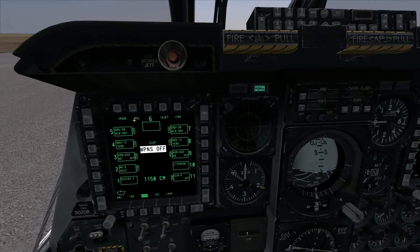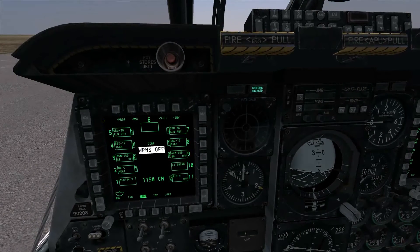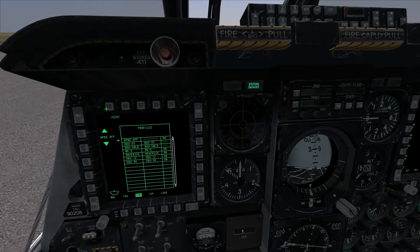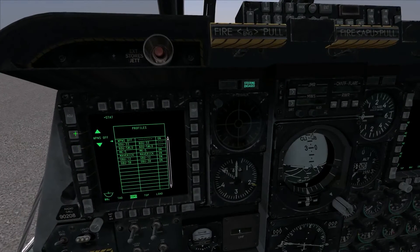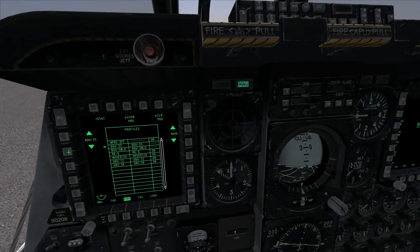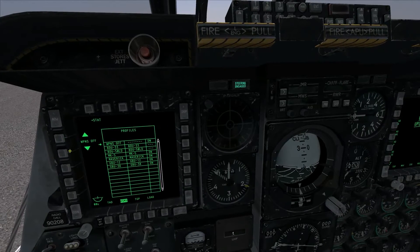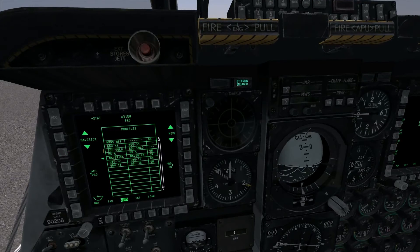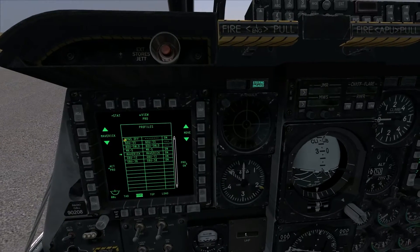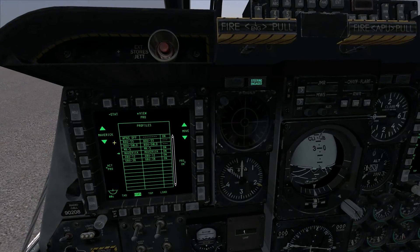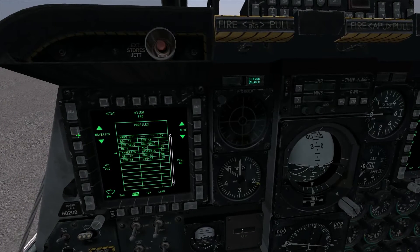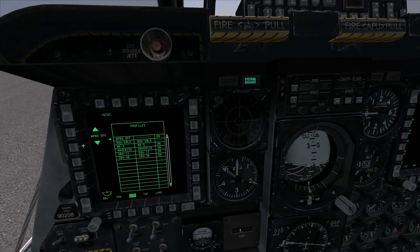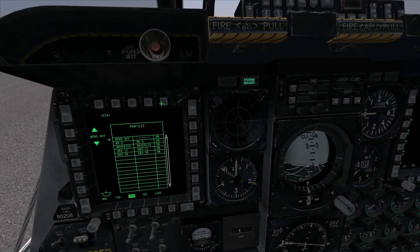If we hit the profile button, we can cycle through our weapons profiles using OSB 19 and 20. We have a couple of extra weapons profiles stored because I changed the loadout before starting this. We can ignore the BDU weapons profiles since they're no longer applicable — we can actually clear those. If we scroll up to BDU, we can hit clear profile so that's not confusing.